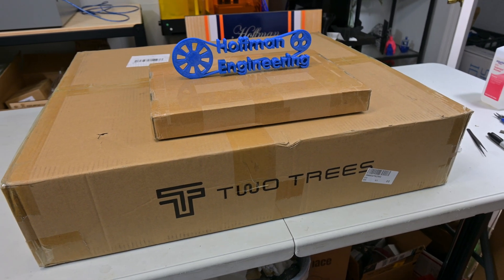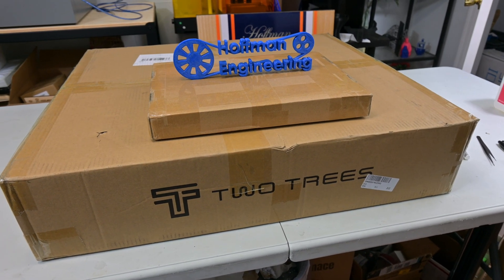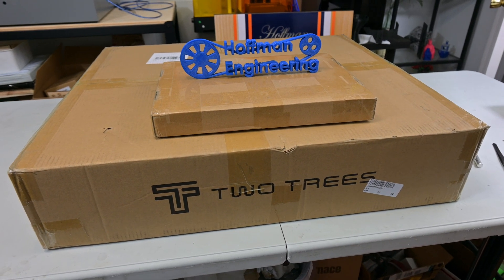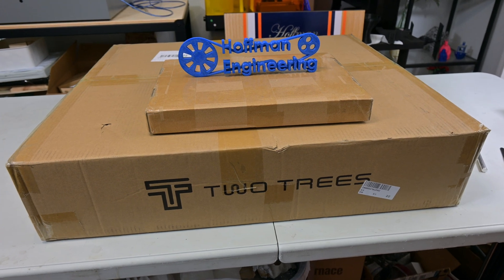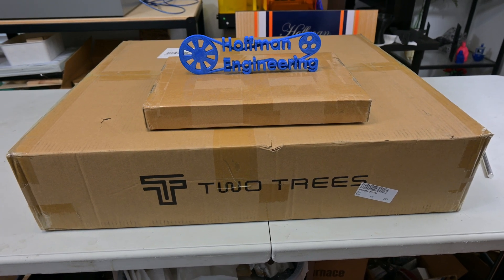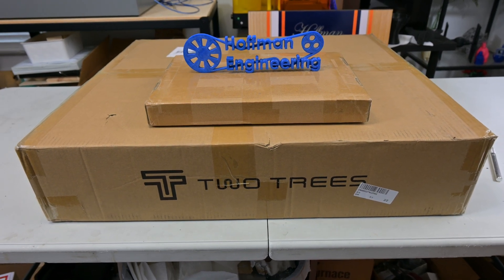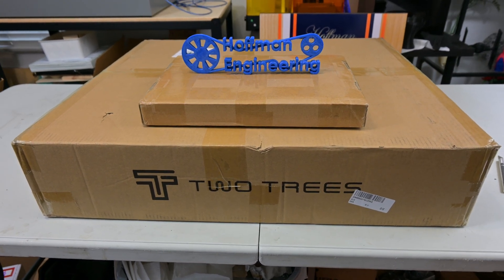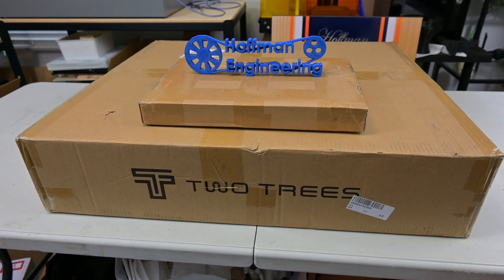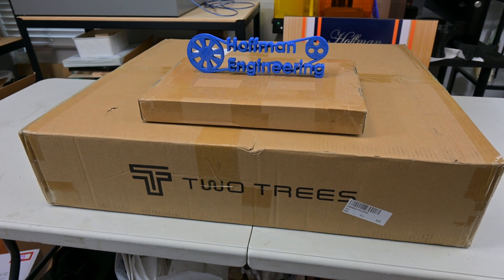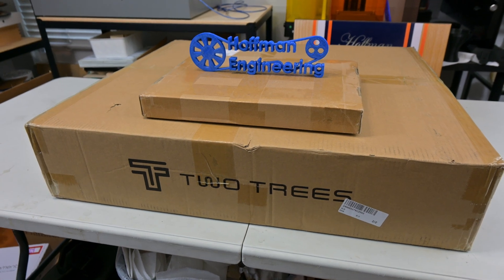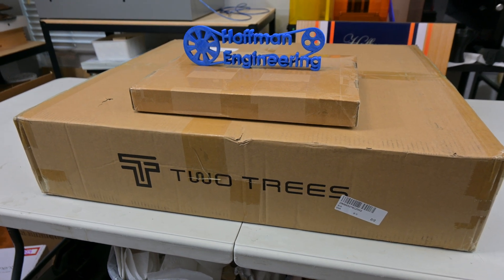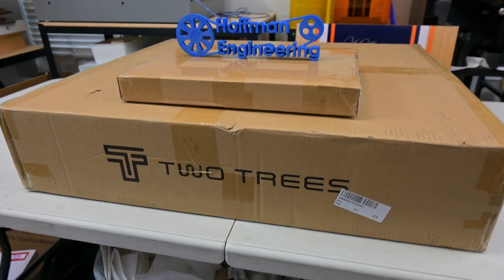Before we begin, this TTS20 Pro was sent to me for review by Two Trees. As with all of my reviews, they are not paying me for this review and they won't see this video before it is published. Everything I say is my own honest opinion after using this engraver for the last month. Let's get into it.